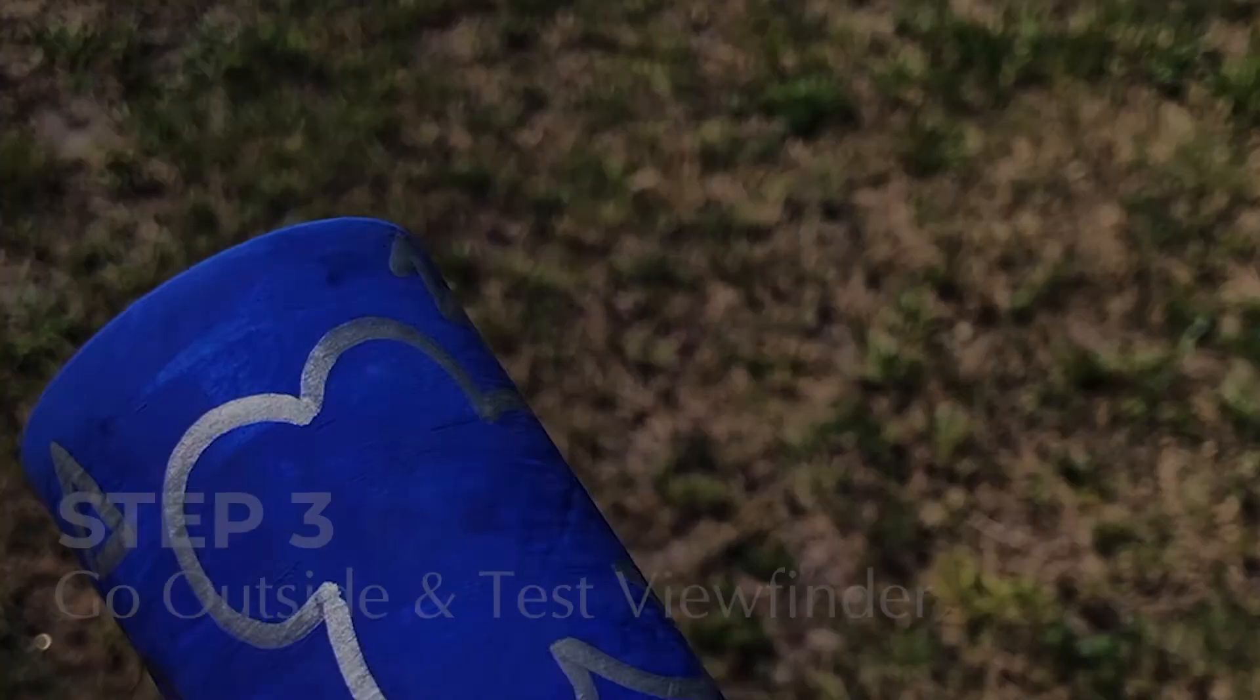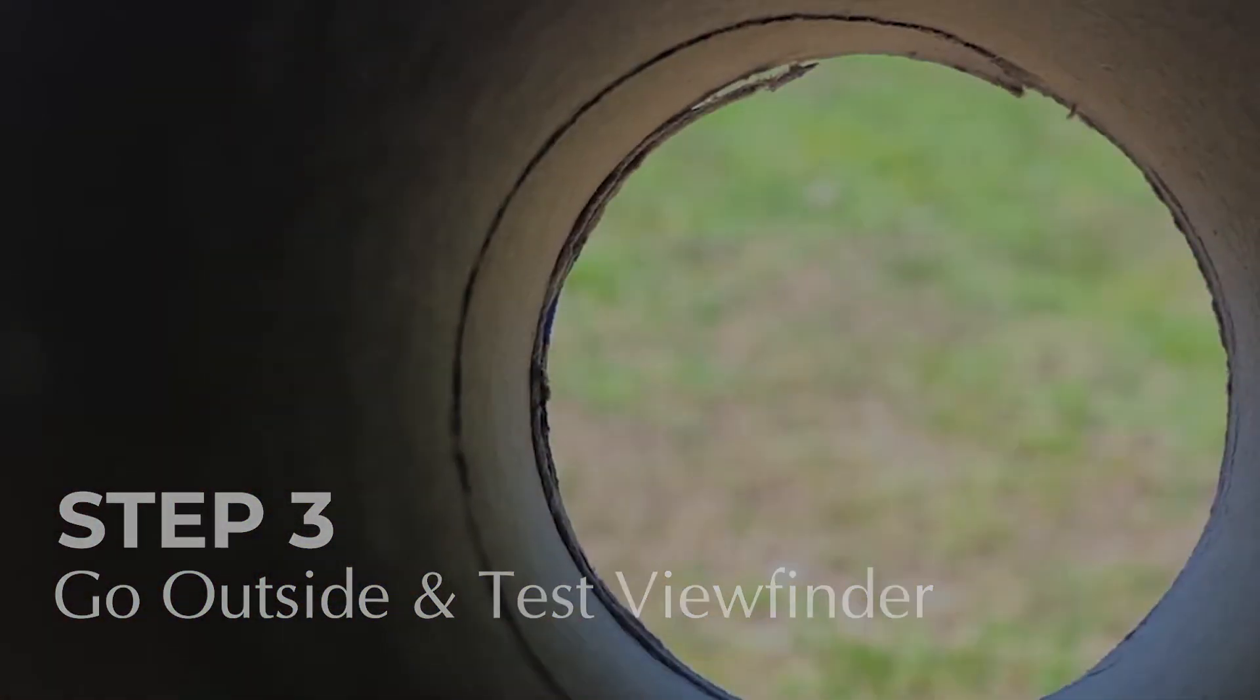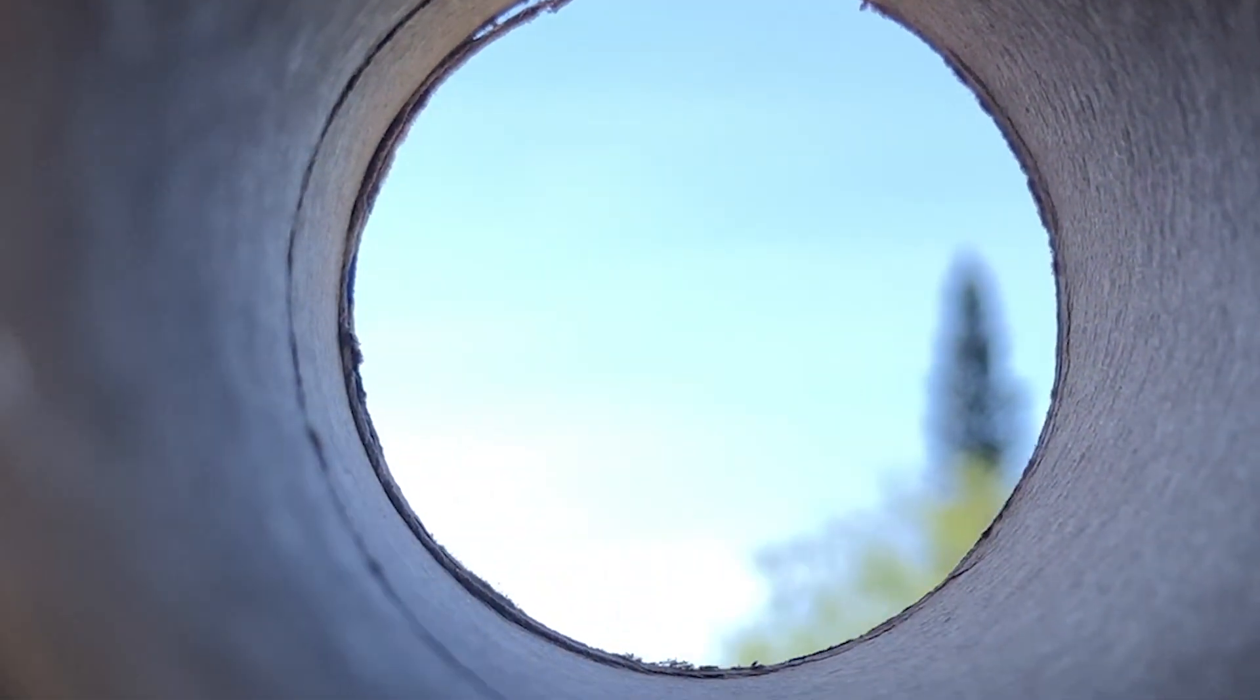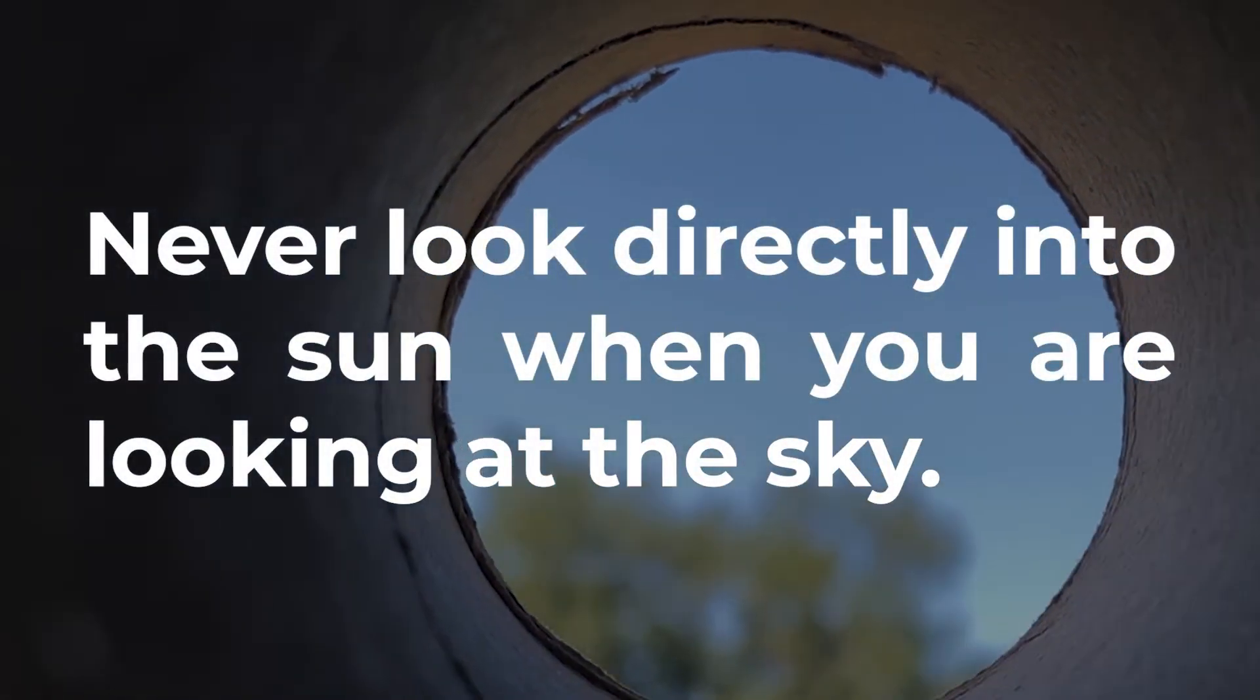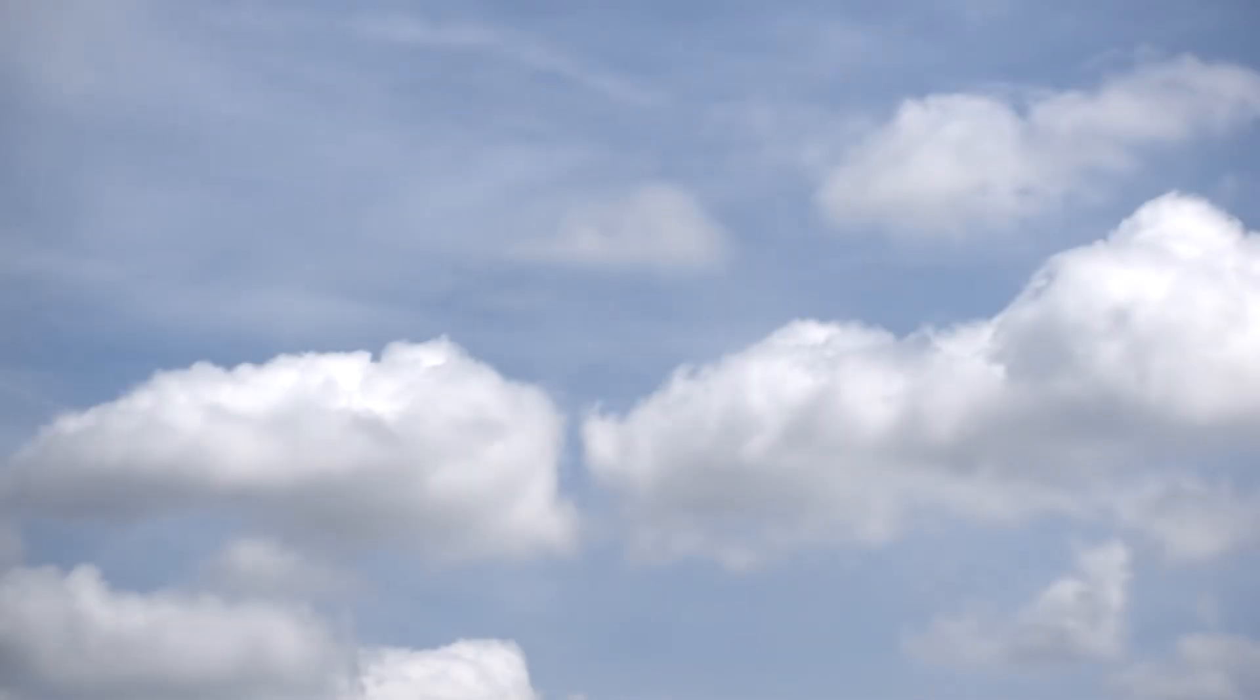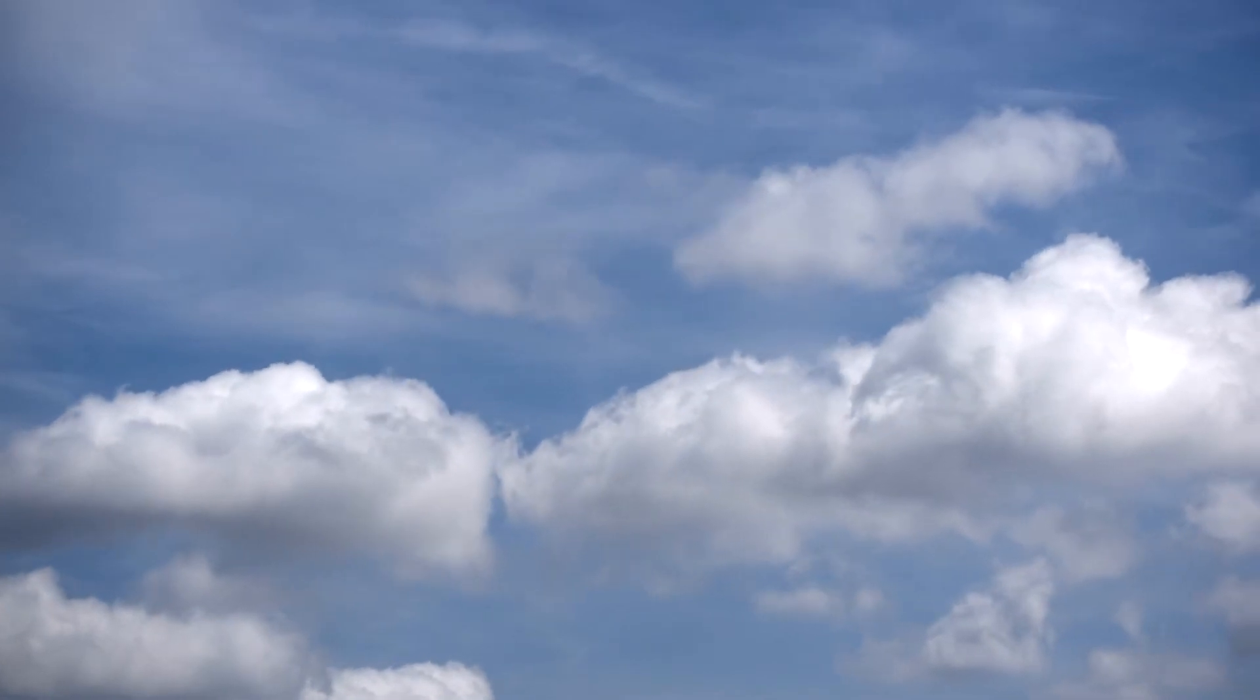Step number three, go outside and test your viewfinder. Head outside with your viewfinder and hold it up to the sky. Remember to never look directly into the sun when you're looking at the sky. Look through your viewfinder and search for the clouds.